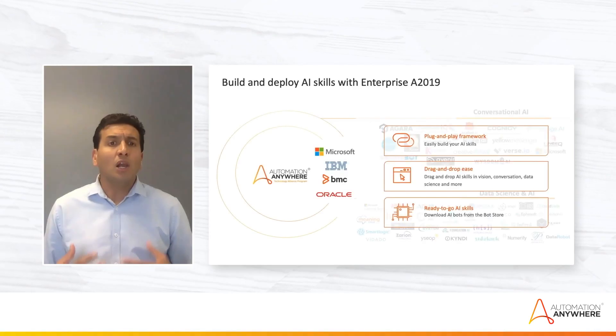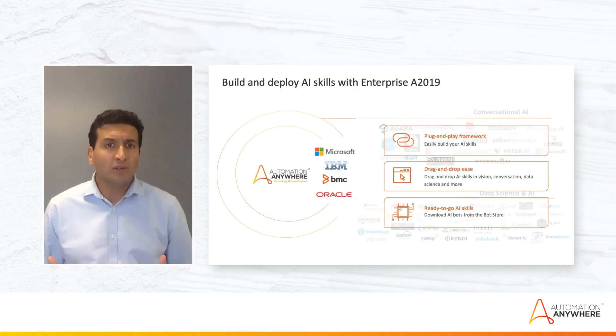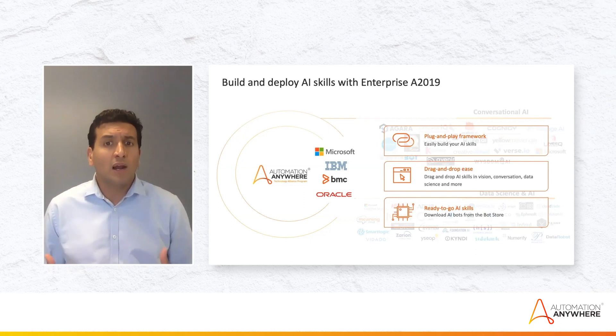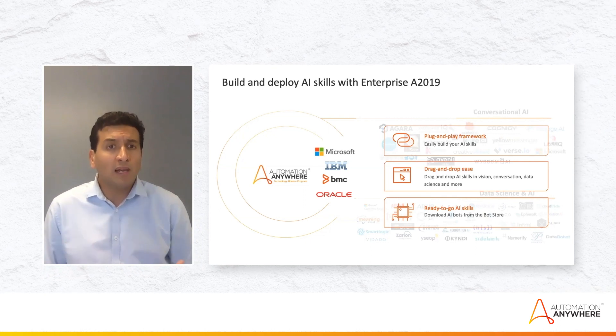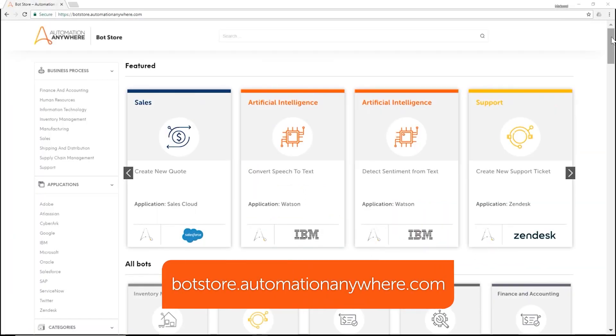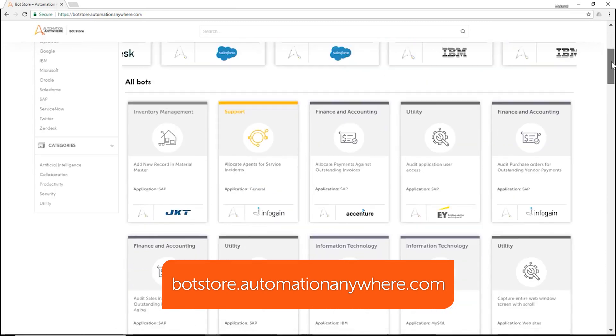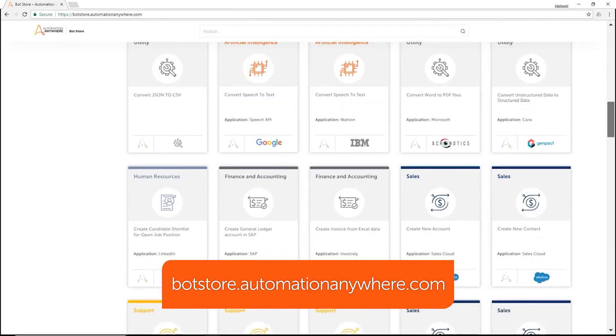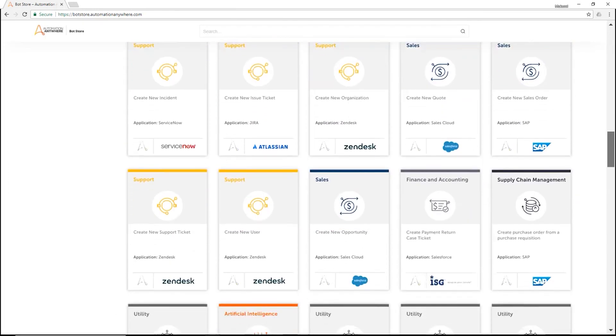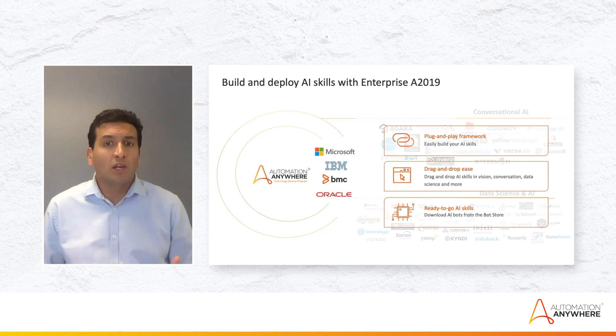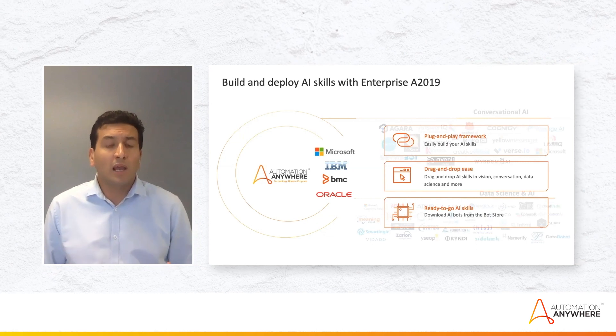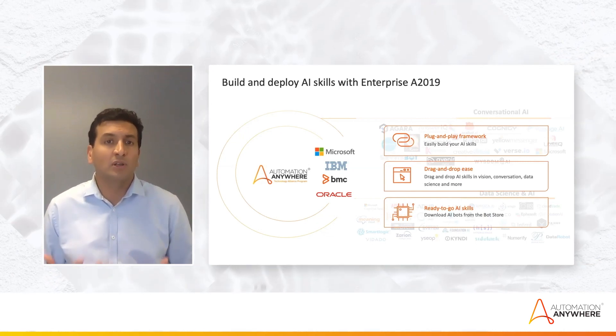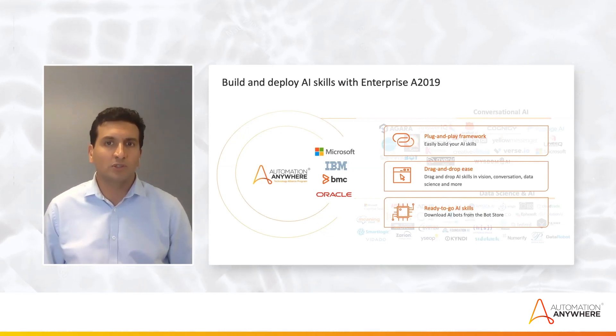Better yet, a lot of our partners and ourselves are actually populating our bot store with all these different AI skills. You could go to our bot store, import the bot from the bot store and you're on your way to building and deploying intelligent automation for your business process.